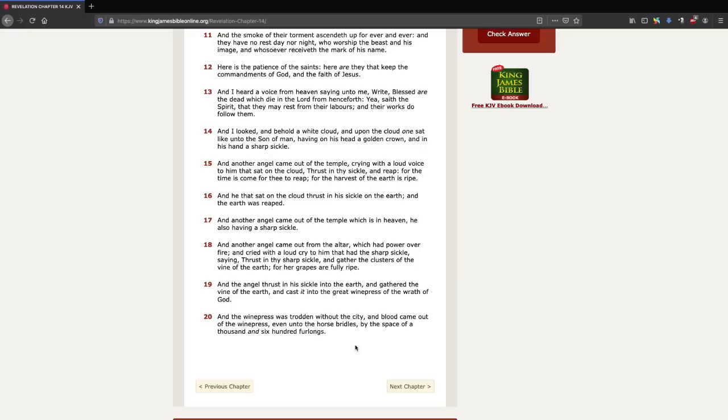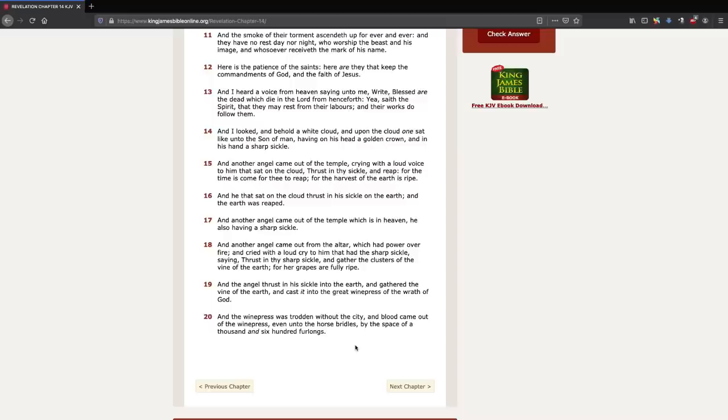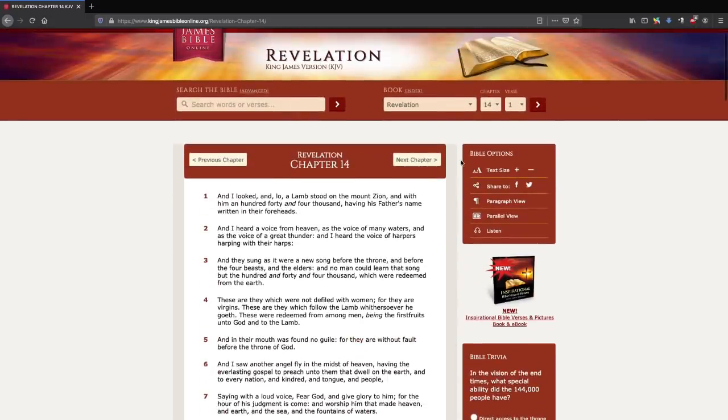Verse 32, For their vine is of the vine of Sodom and of the fields of Gomorrah. Their grapes are grapes of gall, their clusters are bitter. Verse 33, Their wine is the poison of dragons and the cruel venom of asps. So then in Deuteronomy 32, it says, Their rock is not our rock.